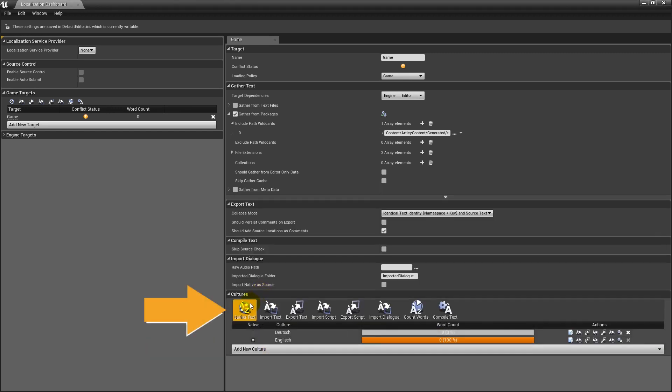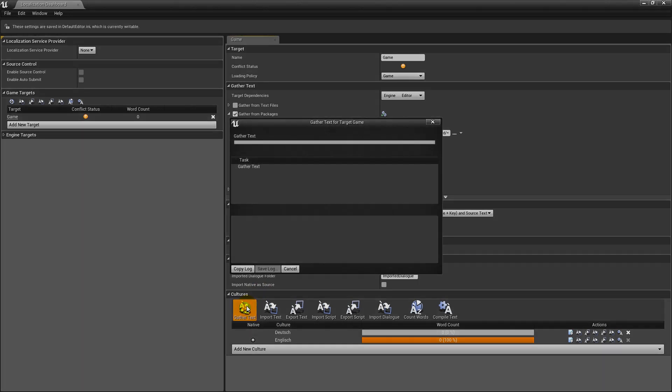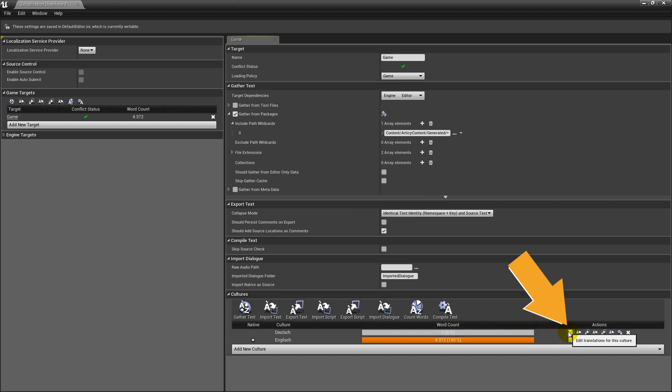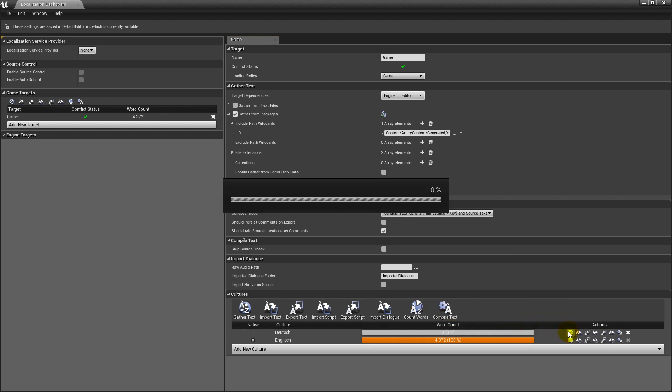Click gather text and confirm with OK after completion. Next, select edit translation for this culture down in the action cell for the target language.